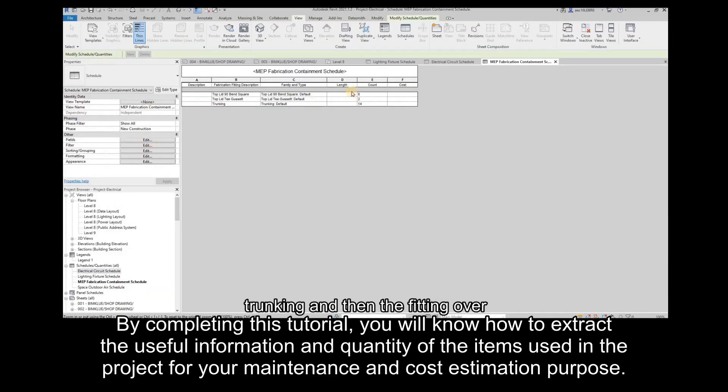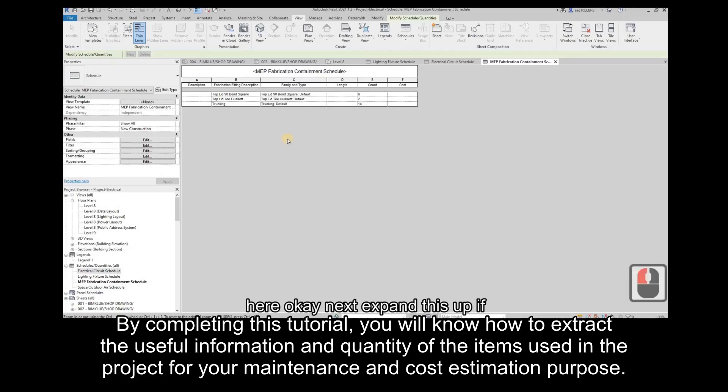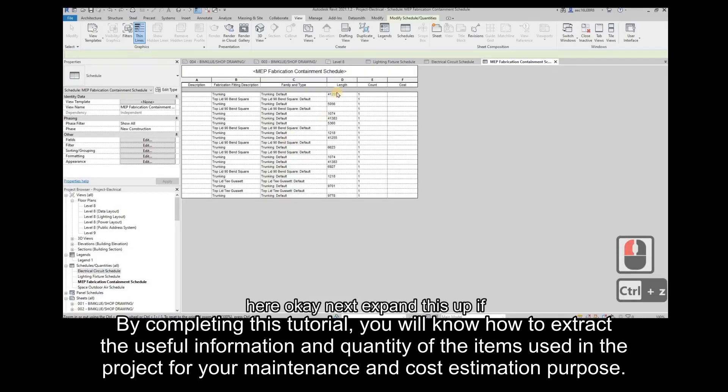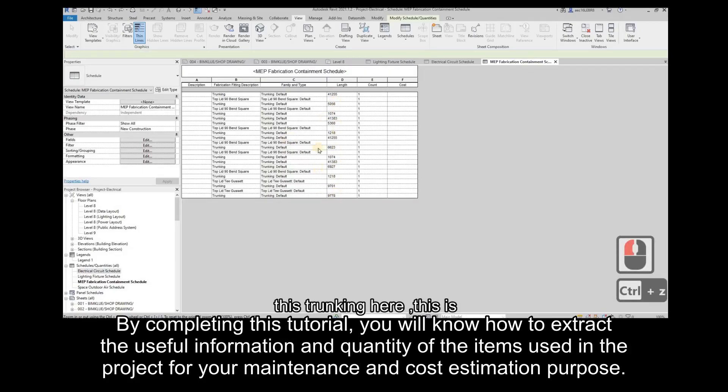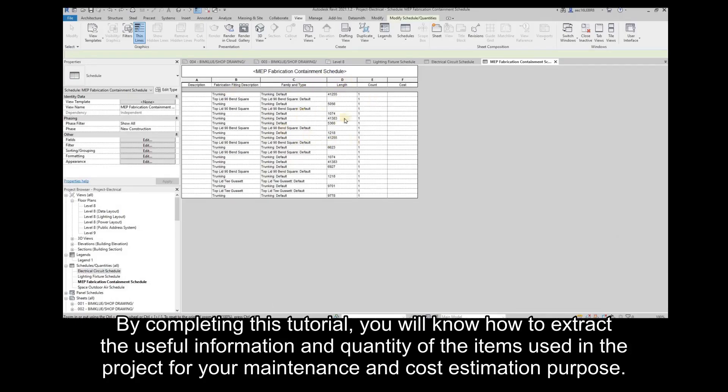By completing this tutorial, you will know how to extract useful information and quantity of the items used in the project for your maintenance and cost estimation purposes.